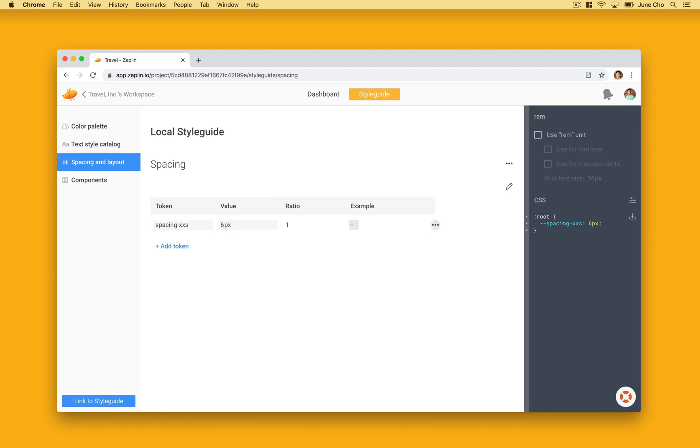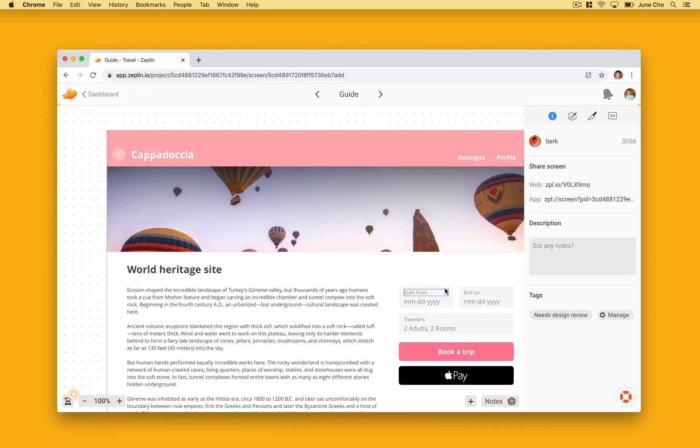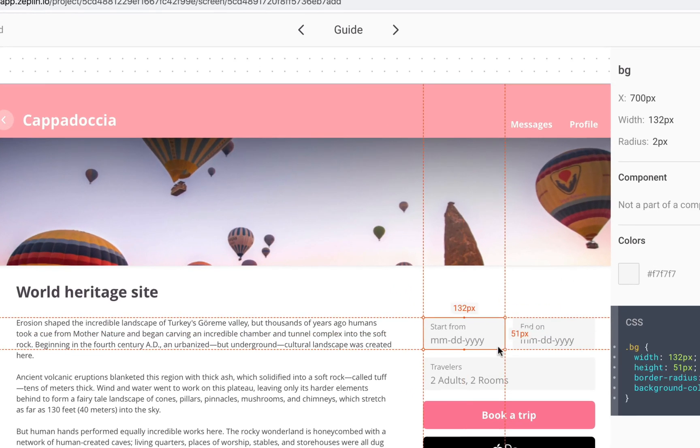Now when I go into this guide screen, you can see that Zeppelin will show spacing in multiples of your base token name.